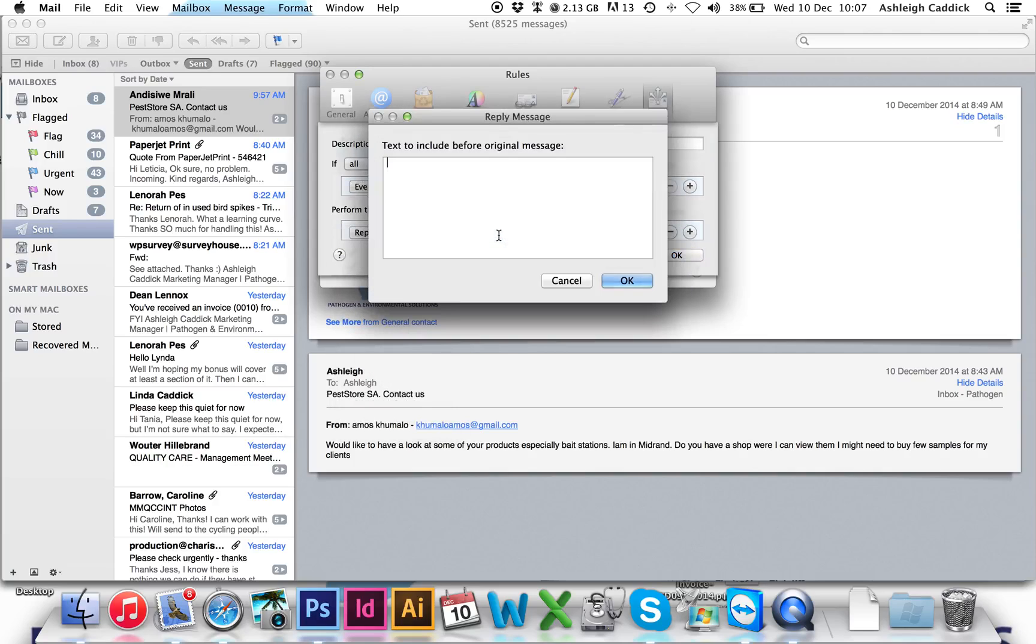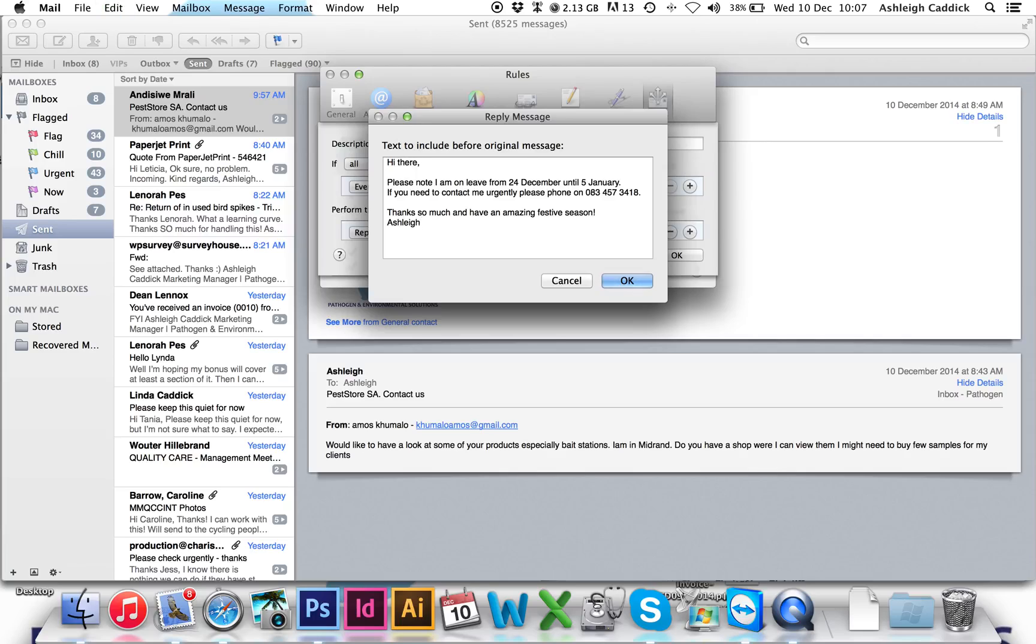And then you can type in your text that everyone will receive once they've sent you an email.